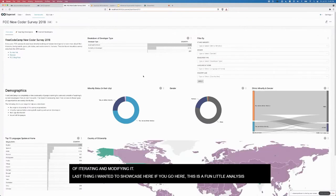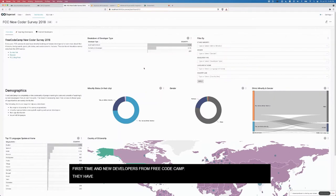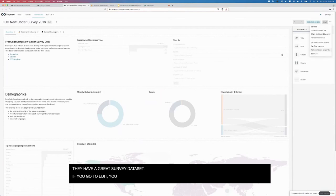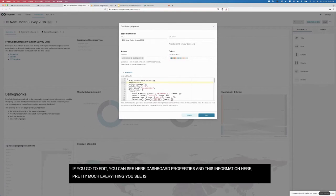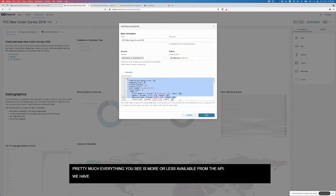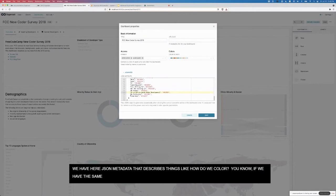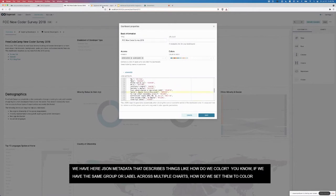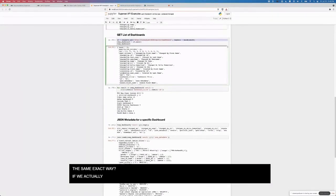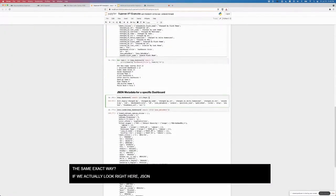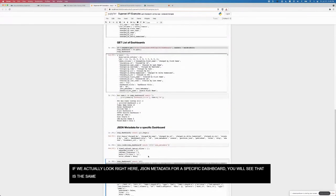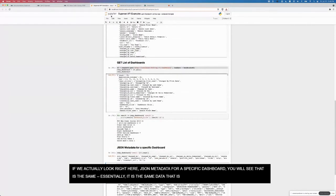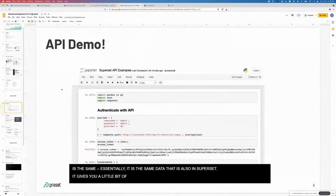The last thing I wanted to showcase: this is a fun little analysis I did of first time and new developers from Free Code Camp, this great survey data set. If you go to edit, you can actually see right here dashboard property. This information, pretty much everything you see is more or less available from the API. Here we have the JSON metadata. This describes things like how do we color if we have the same group or label across multiple charts, how do we set them to color in the same exact way. If we look at JSON metadata for a specific dashboard, that's the same data that's also in superset. That gives you a little bit of a taste.